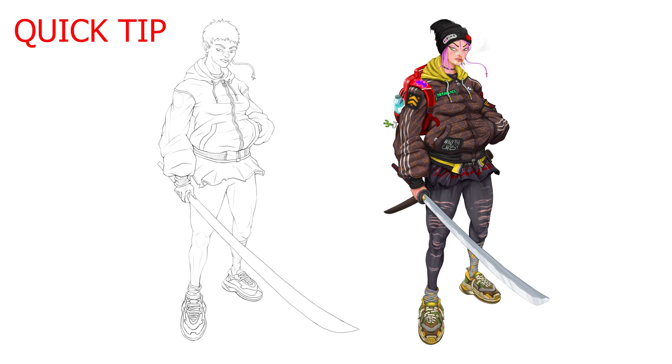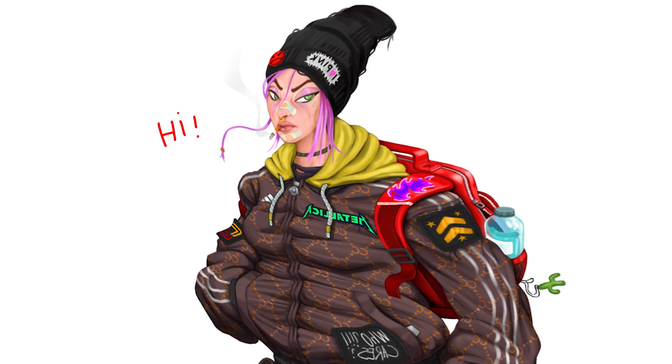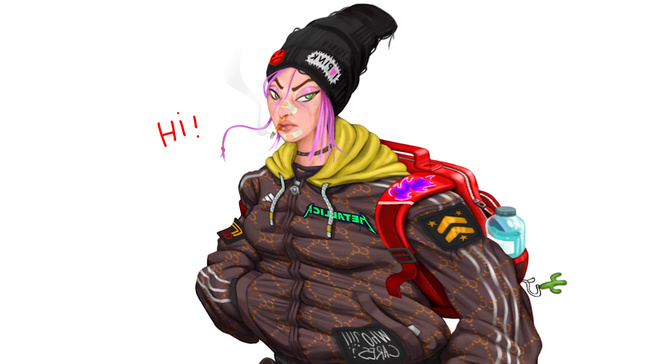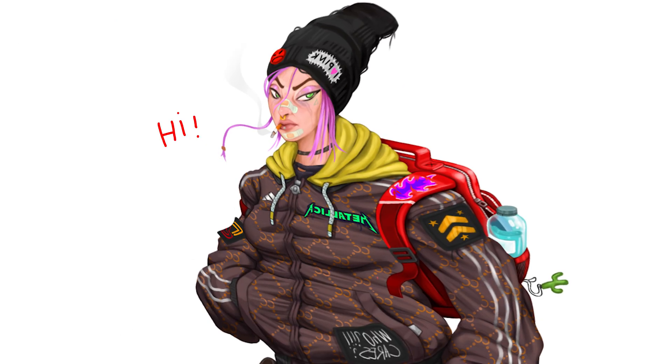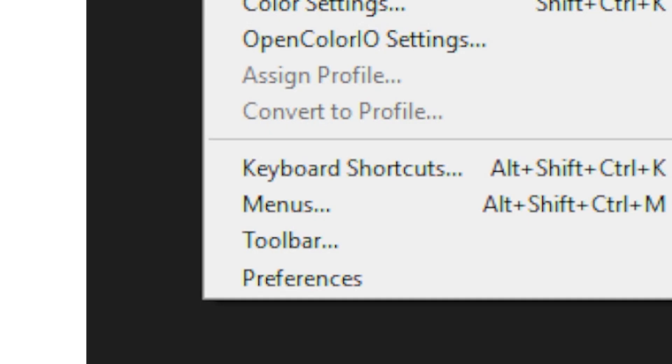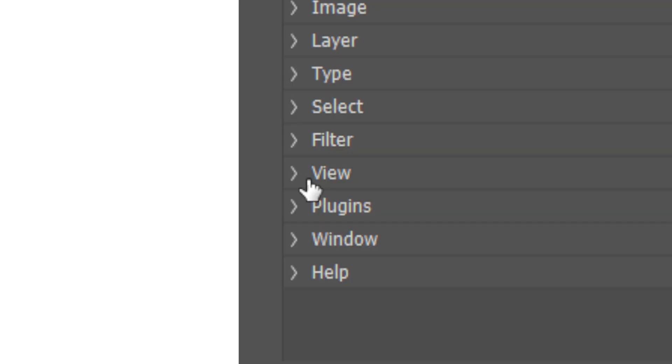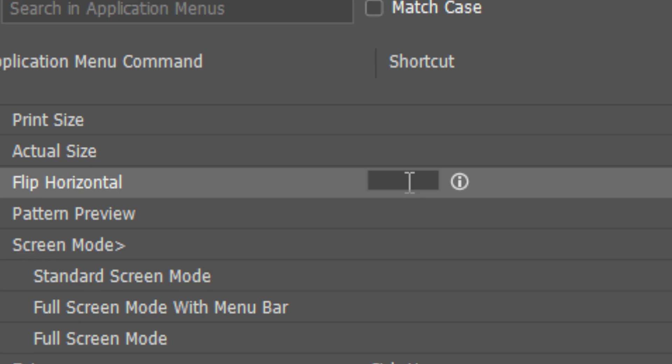A quick tip: as I'm working on both the line art and the rest of the painting, I constantly flip the canvas to reveal issues. This will give me a new perspective and it will make it easier to spot them. You can set this up in the keyboard shortcuts. Just go under the view tab and look for flip horizontal to assign a key.